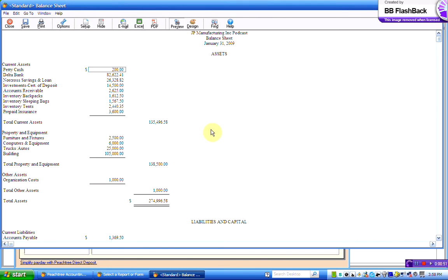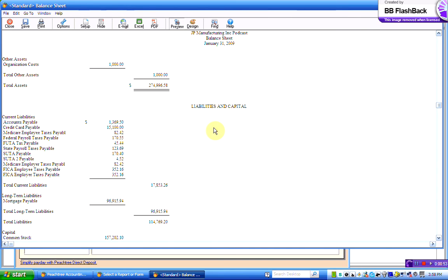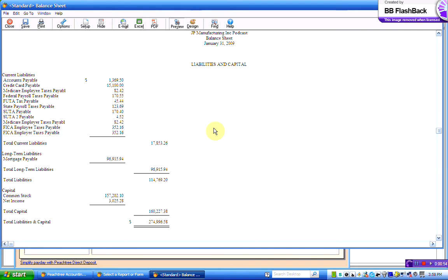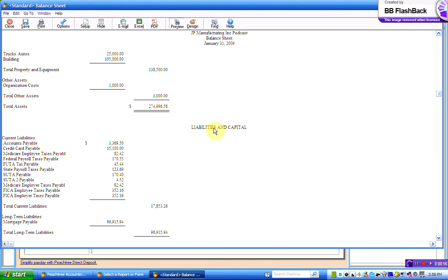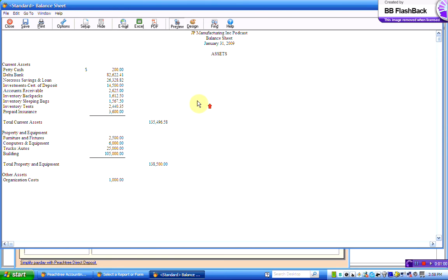And we've got the balance sheet in front of us. We scroll down, just check it. 27499658, 27499658, that's fine.